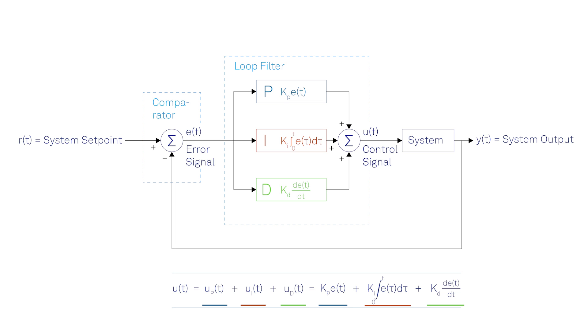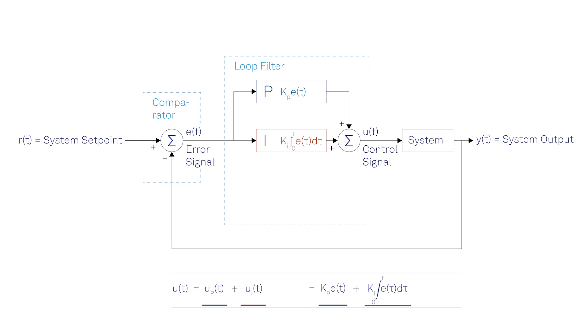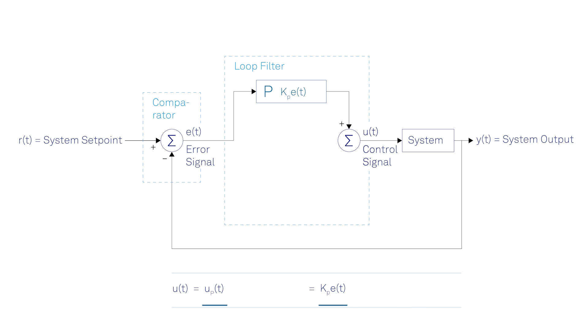Some applications or simple systems may only require one or two of the three control terms provided by a PID controller. To operate the controller with only a subset of these terms, the unused terms can be set to zero, thus resulting in a PI, PD, P, or I controller.